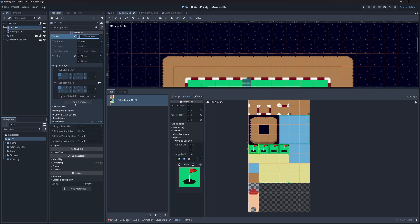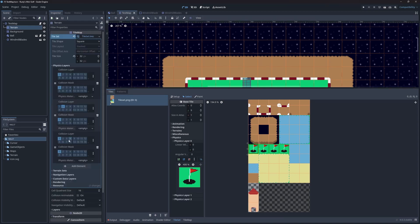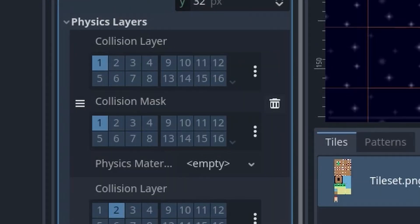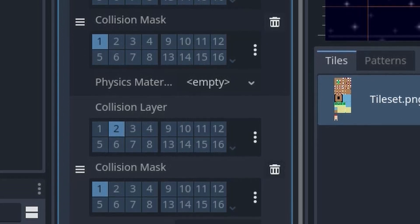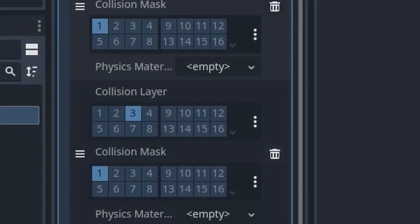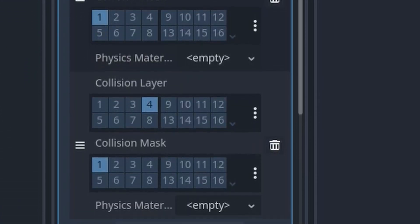In order to properly distinguish all these tiles, I'll create a few new physics layers. I'll place each one of them on a unique collision layer, but keep the collision mask set to 1. The collision mask determines which objects the layer can collide with. We're setting it to 1 because the ball is on layer 1.